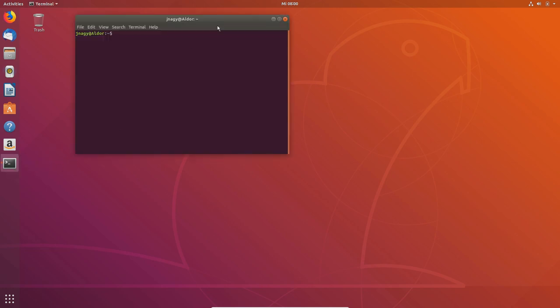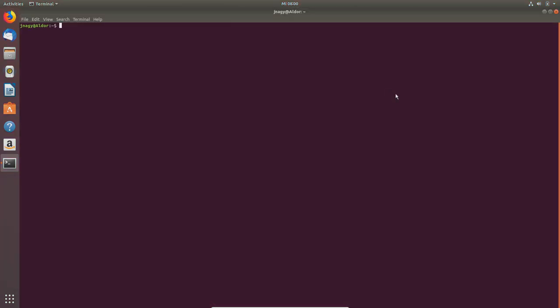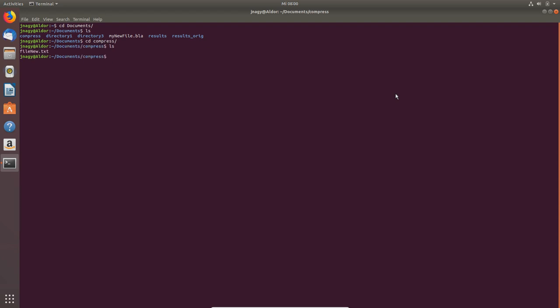I open up a terminal. By now you should know that you can also open it with Ctrl+Alt+T. Now if I go into documents, I created a compress folder.